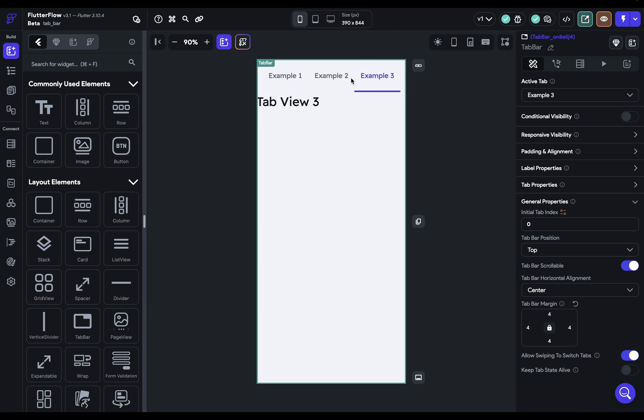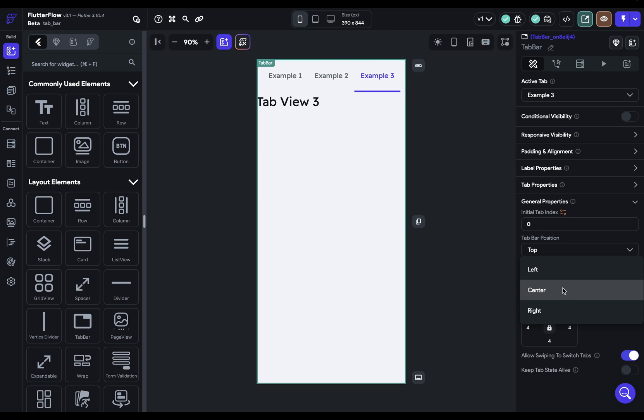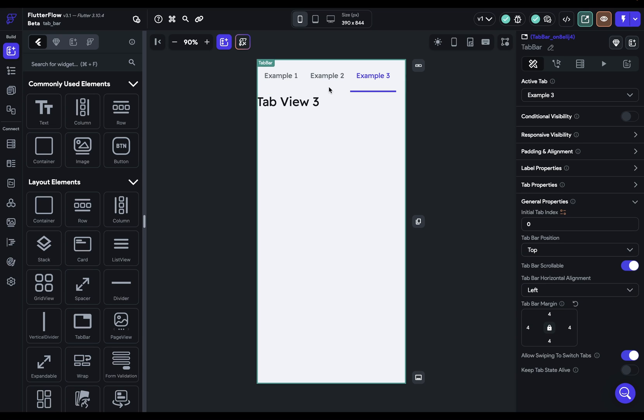Next I've got options for tab bar horizontal alignment. Now I have it set to center, but if I do it left and right you can see how that works.